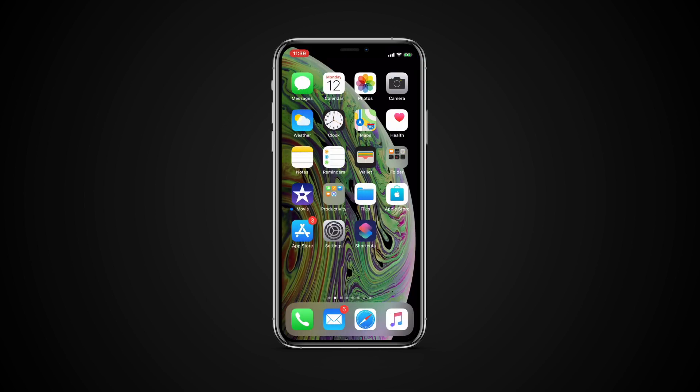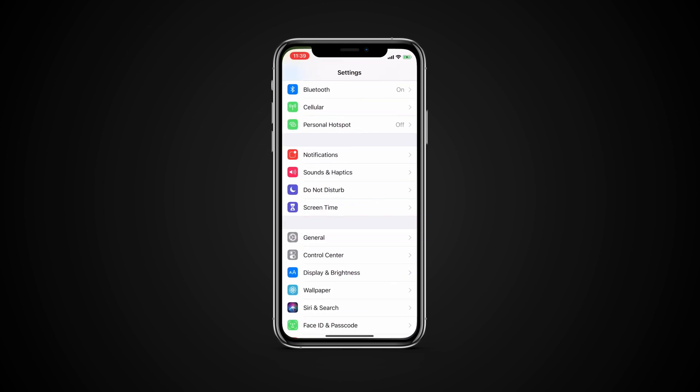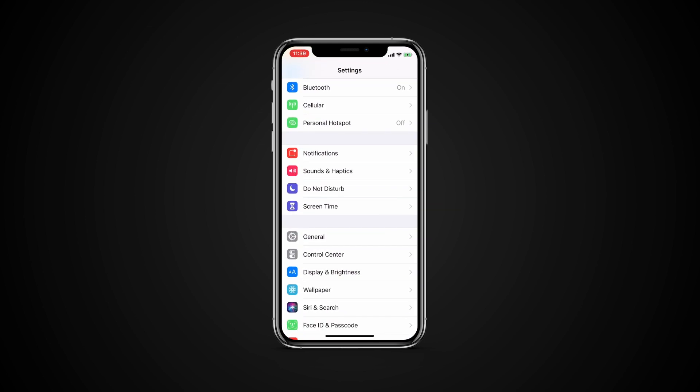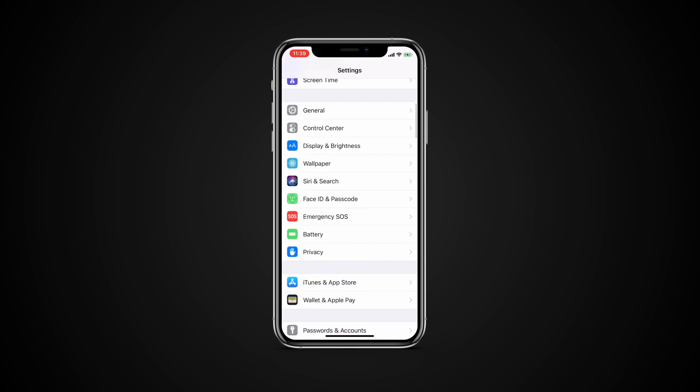iOS 12 comes with detailed metrics of your battery usage. You can see how fast the battery ran down, how the levels were at any time during the last 24 hours, and also a longer term overview that shows you your usage over time. First, head to Settings on any device running iOS 12 and tap into the battery section.